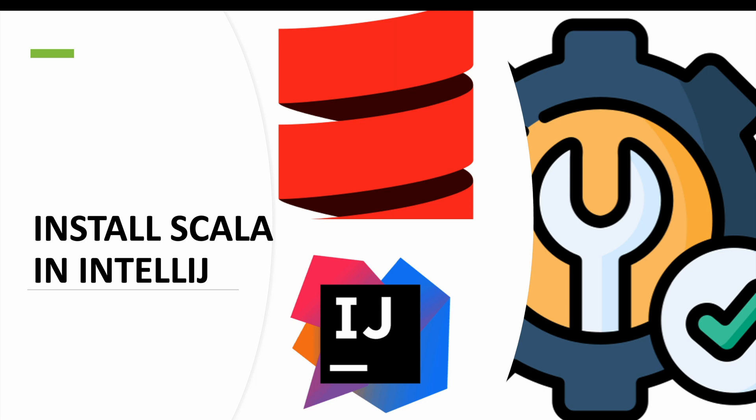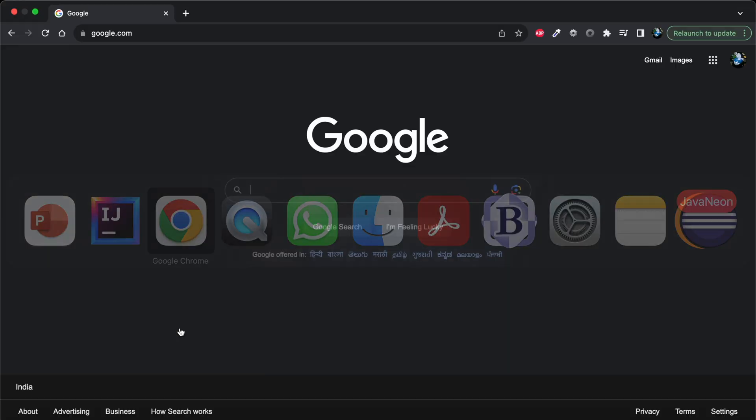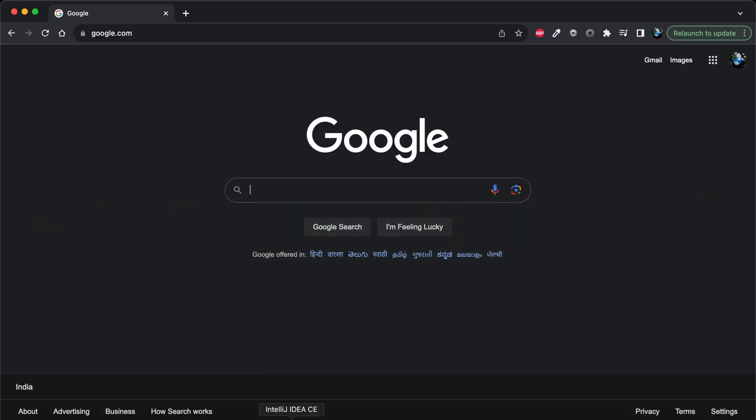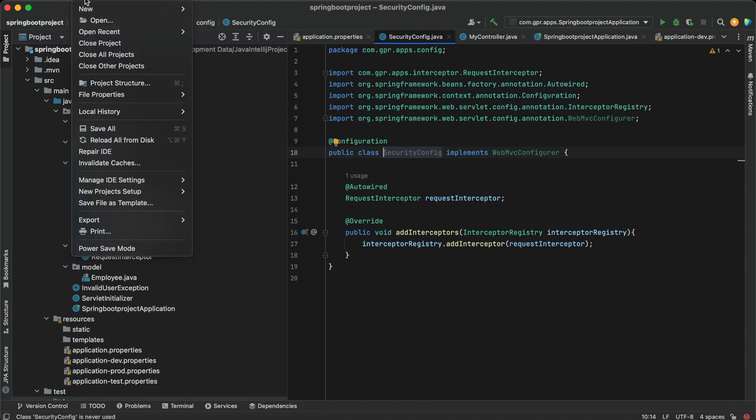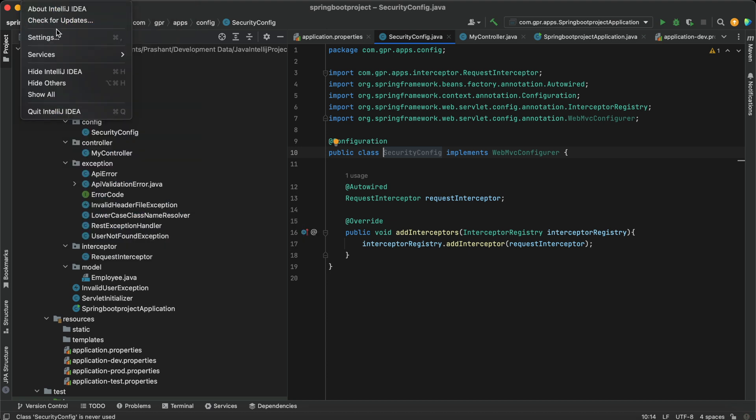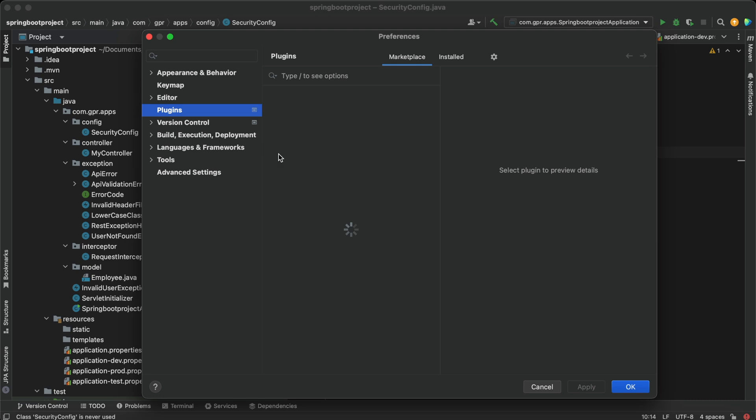I have already opened IntelliJ in my macOS machine. Now I will go to the File option and select the Settings menu item.